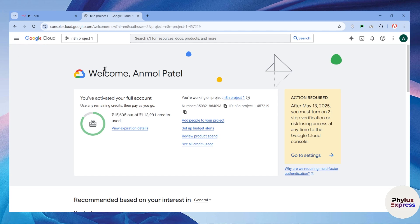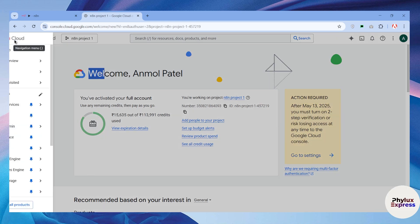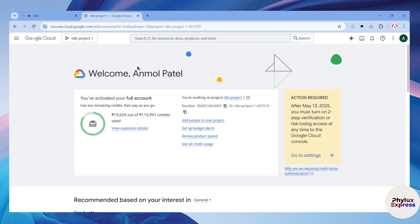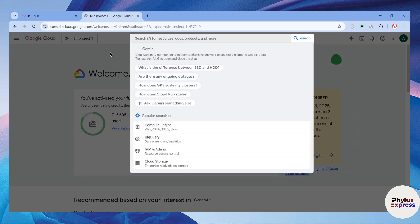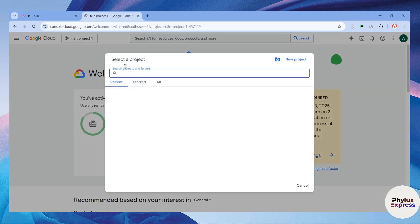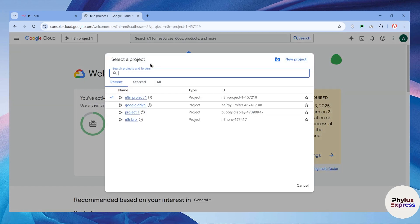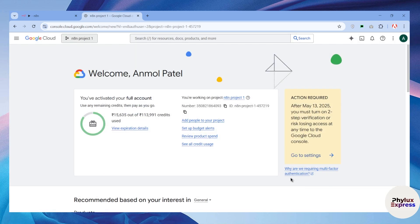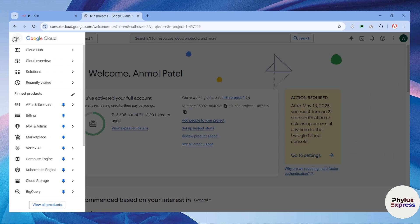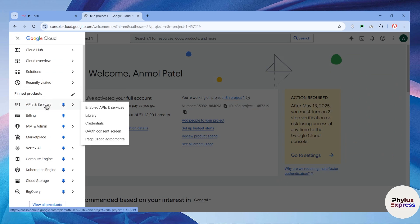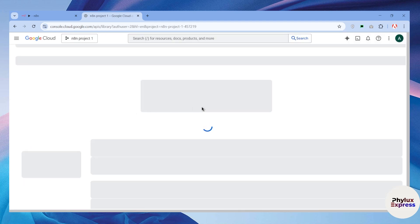Get back to your Google Cloud account. Make sure you have set up the billing account because it is necessary. If you are a new user and haven't created any project, you can search for 'projects' or from the left find the 'Select Project' option, then click on 'New Project' to create one.